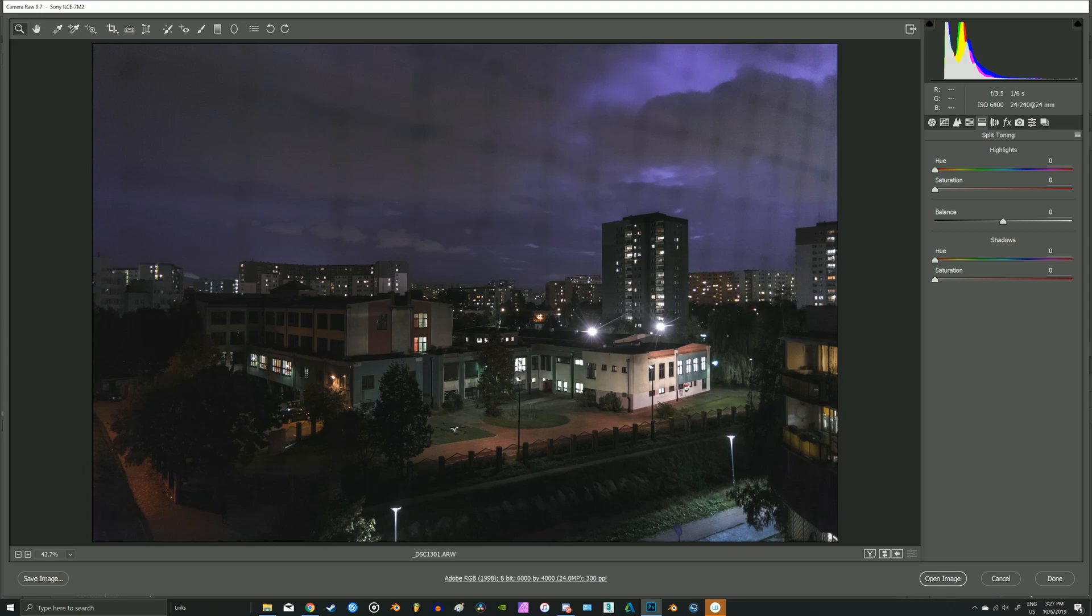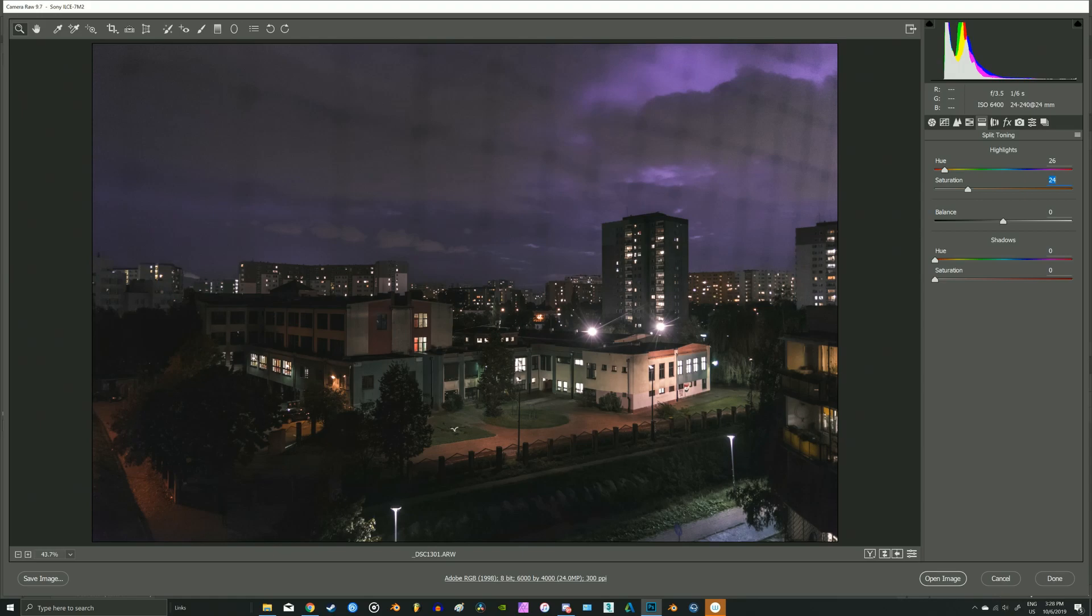Okay, the second thing is split toning. This is very important because it colorizes the highlights and the shadows. The highlights, as we have seen on the references, are orange. And the shadows are something between blue and magenta.